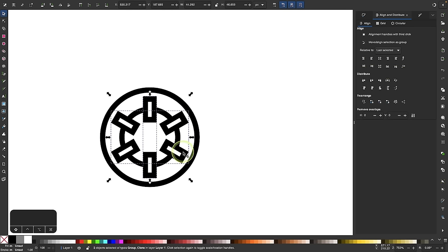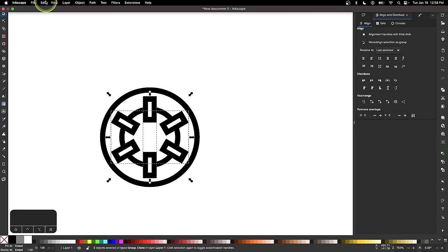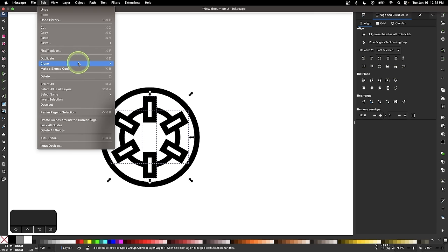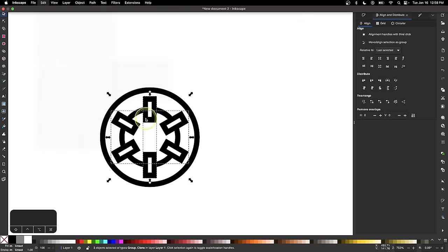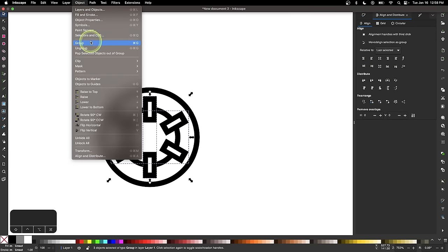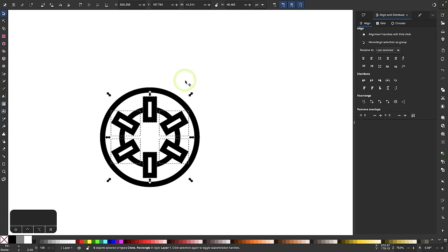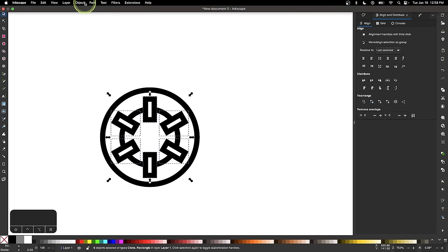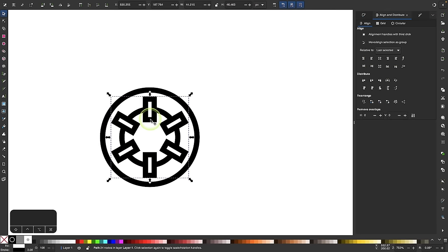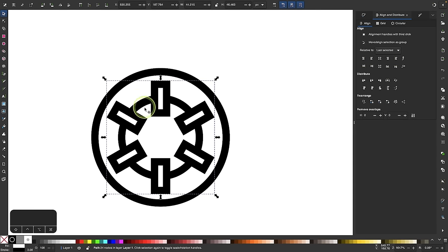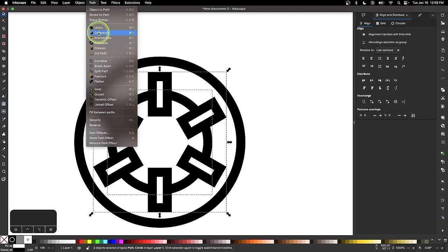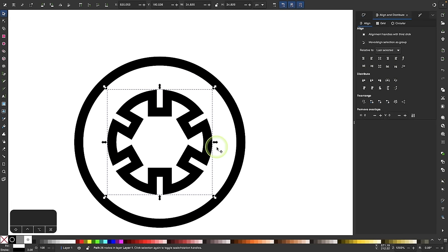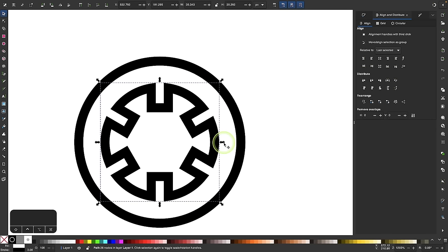I'll select all of these, then unlink the clones by going to Edit > Clone > Unlink Clone. Then I'll ungroup them with Object > Ungroup, unify them all together with Path > Union, and then subtract that from the smaller circle by holding Shift, clicking the circle, and going to Path > Difference. Now we have the teeth of that wheel.